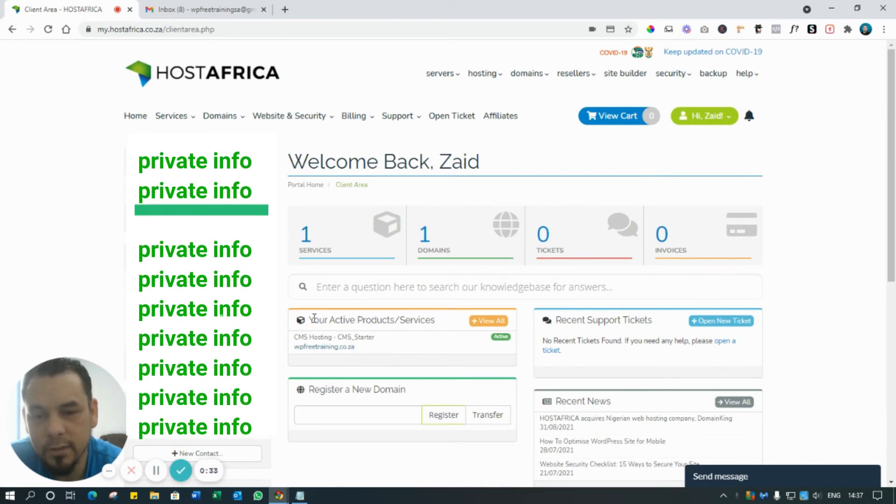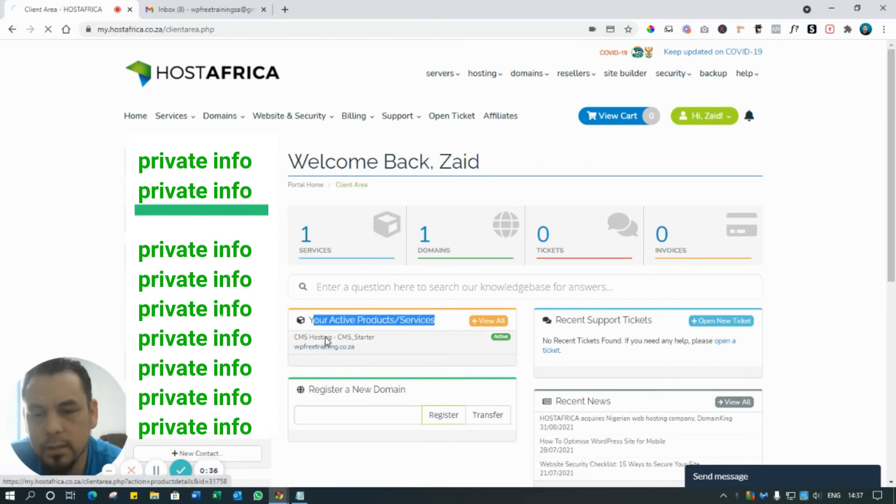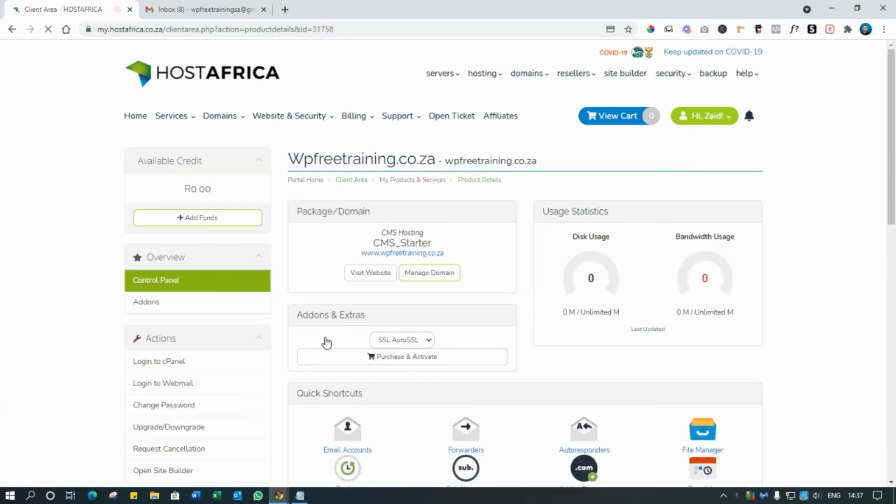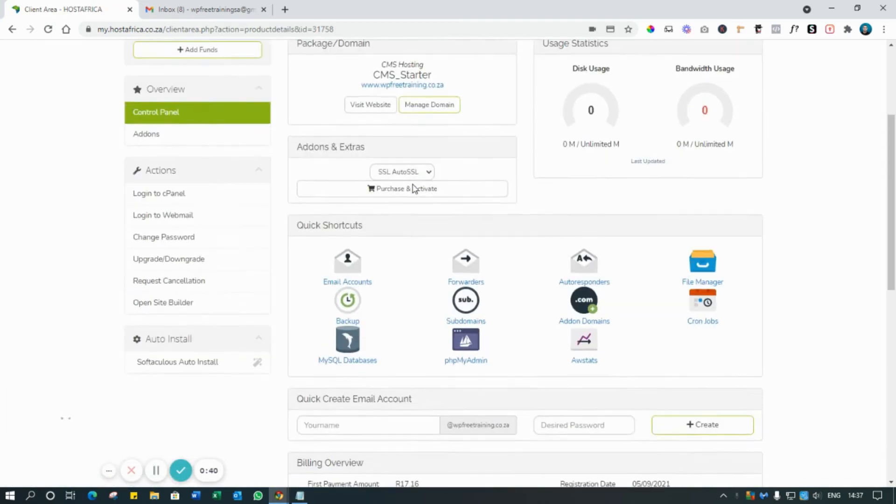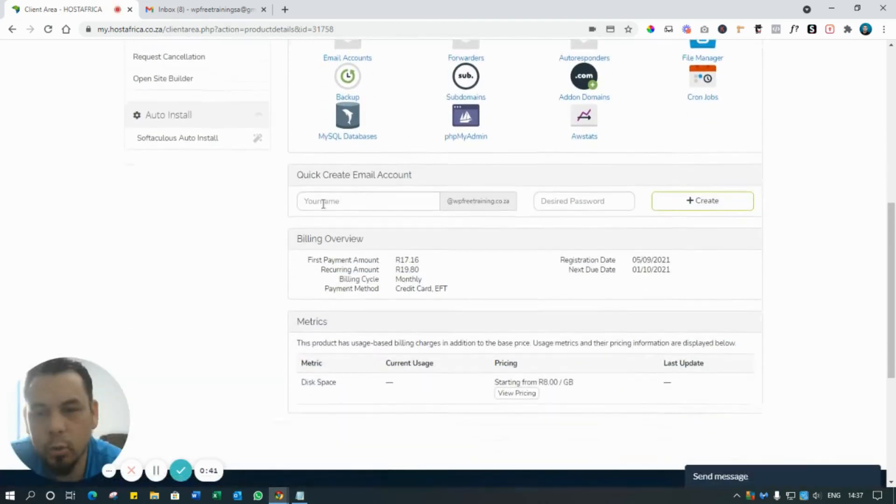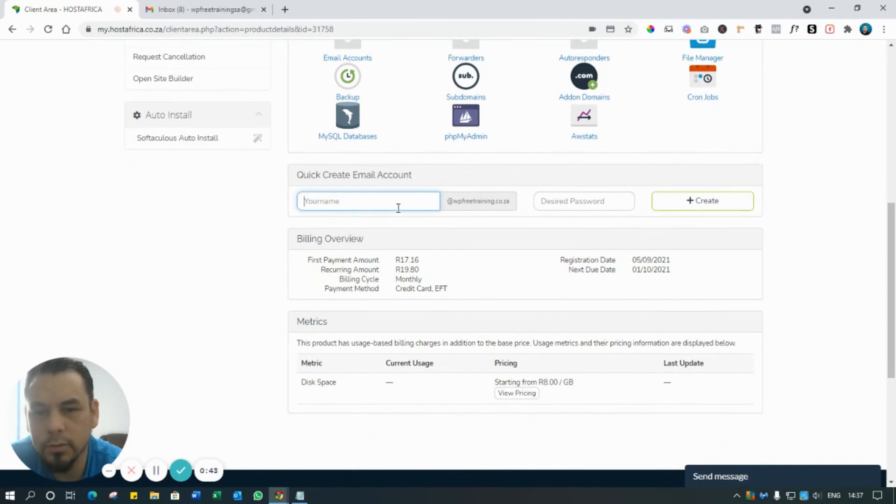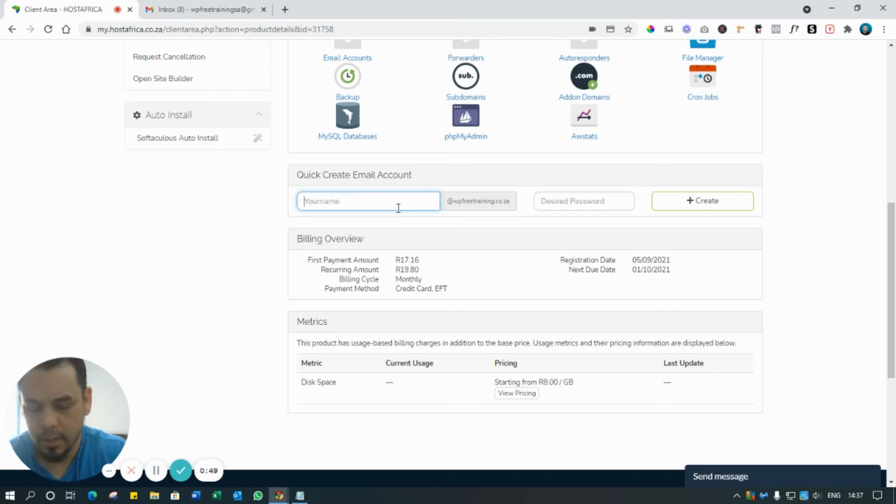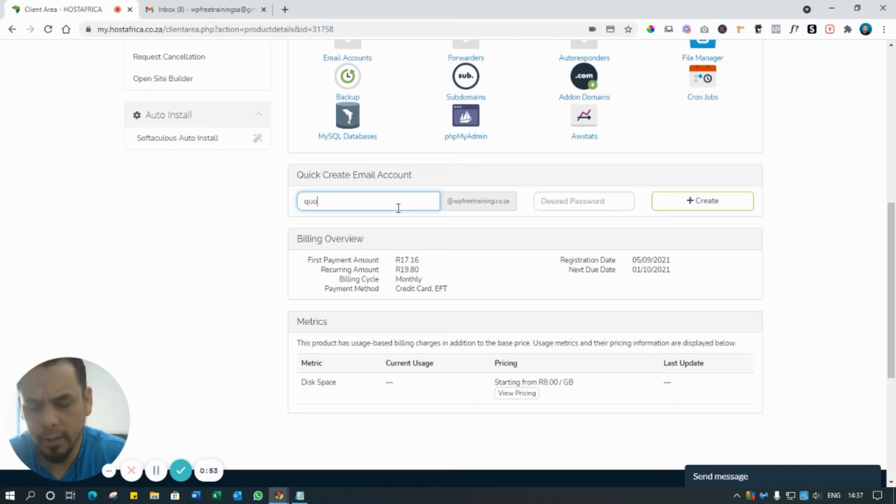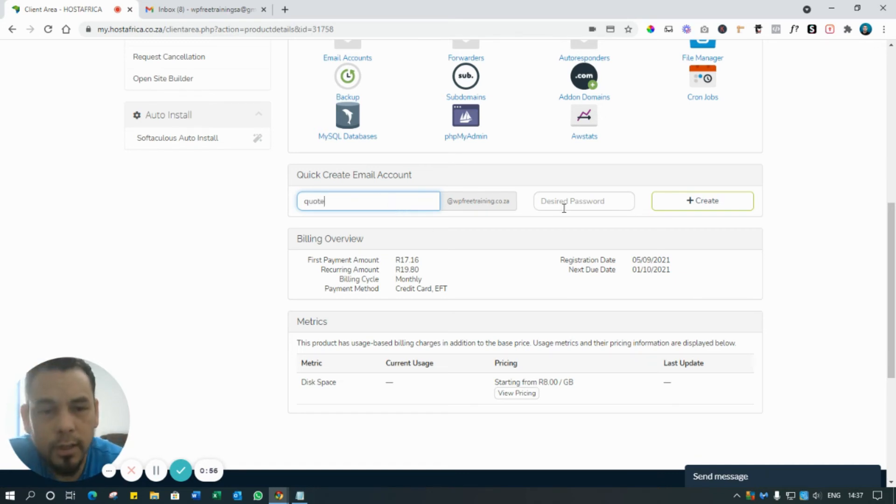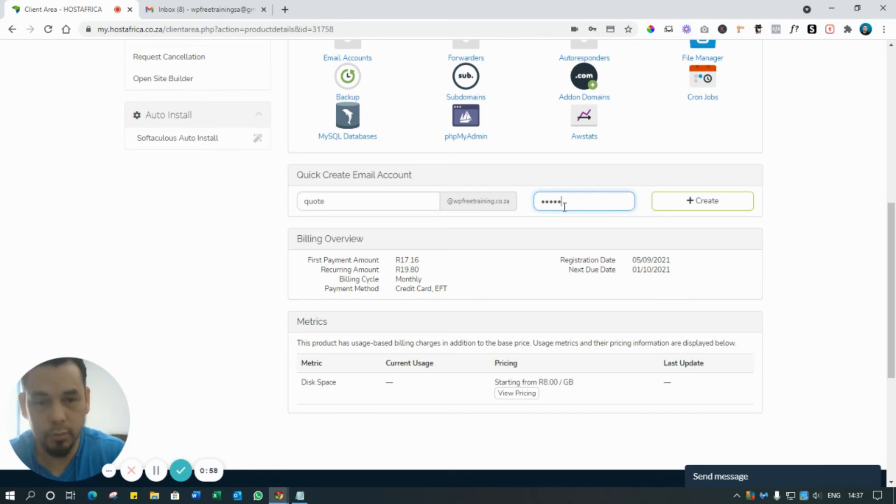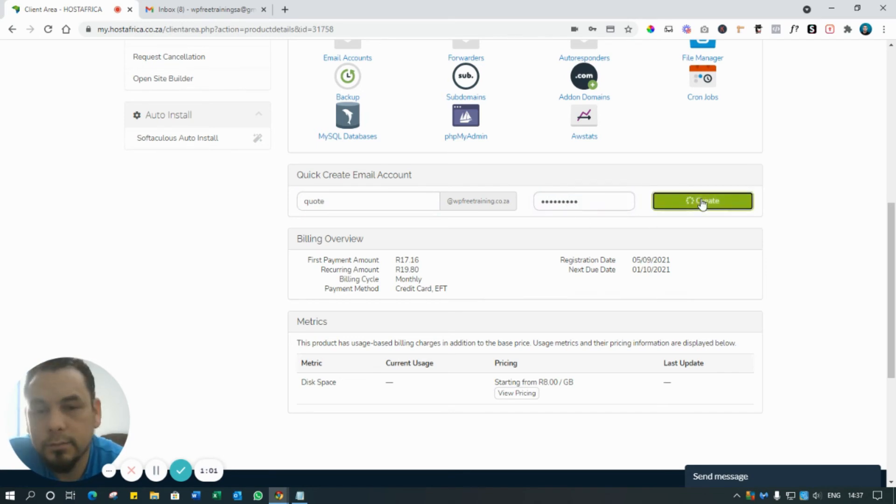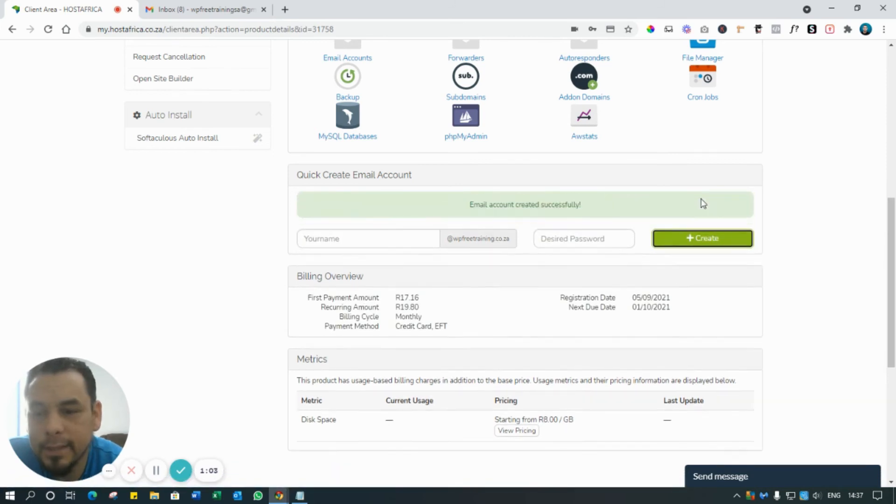So what you do is you just come down here - you see here your Active Products and Services? Just click on that. Scroll down till you see Quick Create Email Account. This is where you can create whatever you want - it can be support@whatever or it can be your name or it can be quote@whatever it is you want it to be. I'll just go with 'quote' for now and I'm going to put in a password for that and I'll create it. That easy, email has been created.